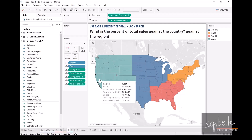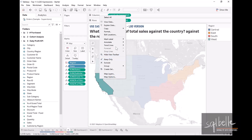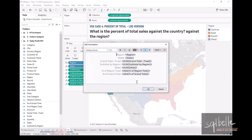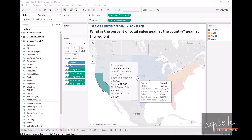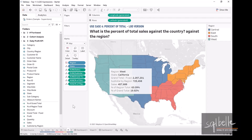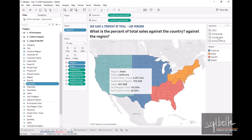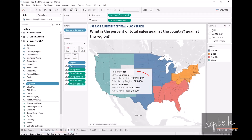Let's pick California and right-click to annotate the mark so we can display the values. Now let's notice what happens to these totals and percent values when we add filters. For example, adding a filter for segment — right-click, show filter — and leaving only Consumer by unchecking Home Office and Corporate. We should notice these LOD-based values don't change; only the sales value should change. And indeed the values are still maintained.